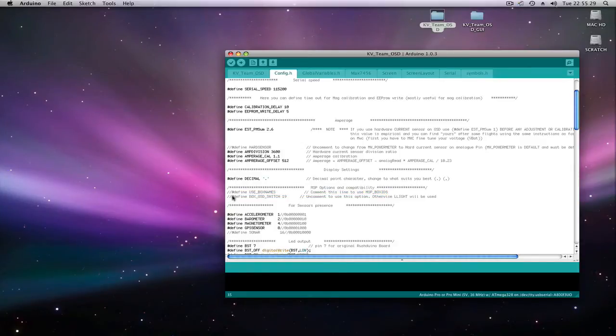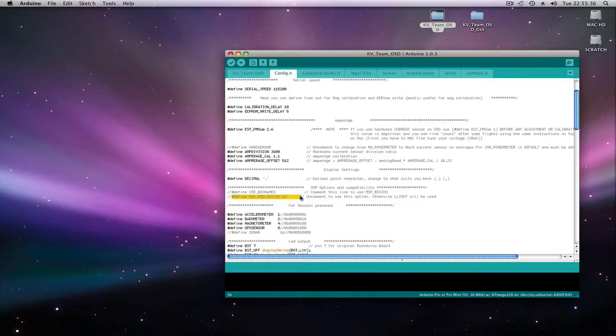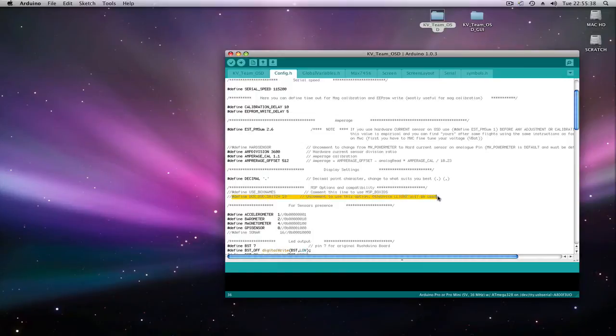The second one is your OSD switch. You can use your TX landing light switch to turn some of the functions of your OSD on or off.